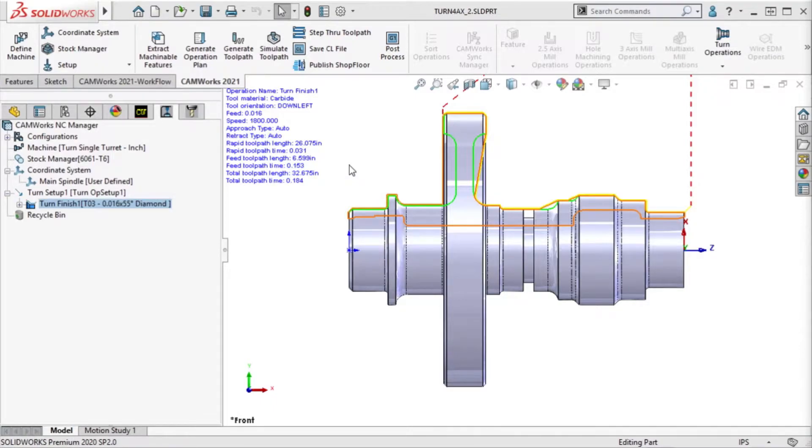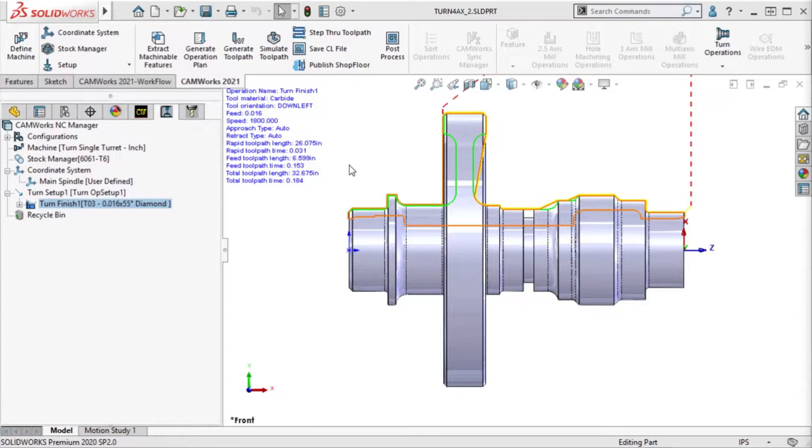A new B-axis turning option is now available inside of the turn finish operation parameters in CAMWORKS 2021. In order to finish this part, we have to use multiple finish operations to get all the undercuts.